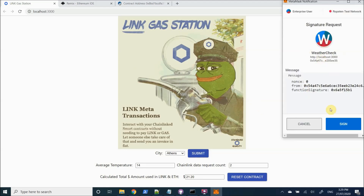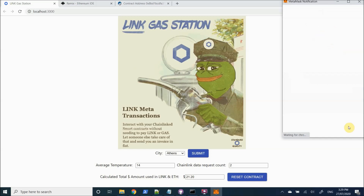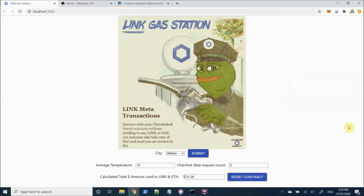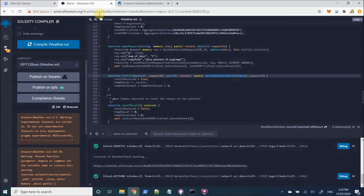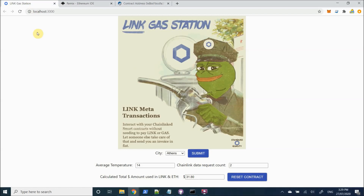We're going to sign the transaction here. Now the transaction will get forwarded onto our relayer service. There's our hash. So while we wait, I'll show you just the contract itself. It's a simple contract which makes use of the Honeycomb API for weather, where we pass in a city, it gets the average temperature and it updates the smart contract with the result. That's the Chainlink smart contract example that we're using here.